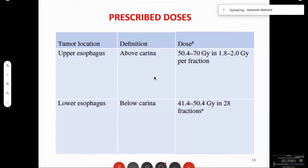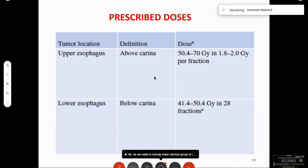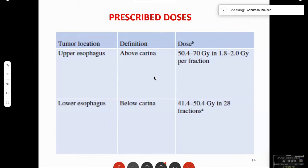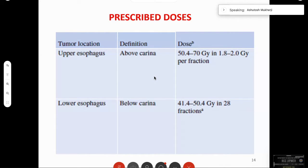The lower esophagus below the carina is typically treated with neoadjuvant doses of 41.4 Gy up to definitive doses of 50.4 Gy. With IMRT, literature now exists for dose escalation up to 60 Gy. An important point is that 10 to 20 percent of patients will develop a stricture, and any dose above 60 Gy carries a 20 to 30 percent risk of stricture formation. Stenting may not be suitable in the upper esophagus with cervical extension.